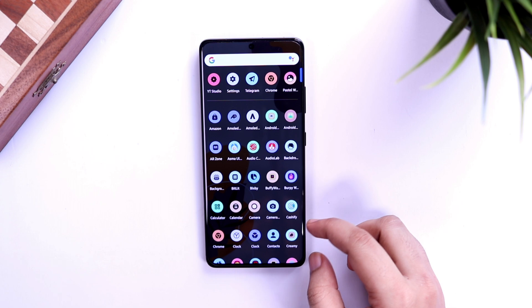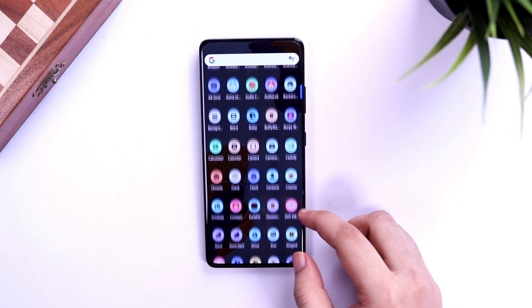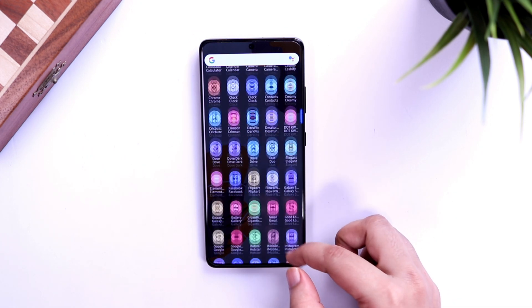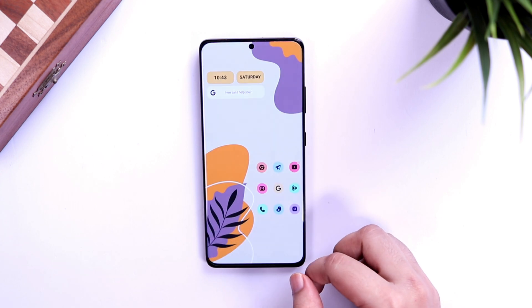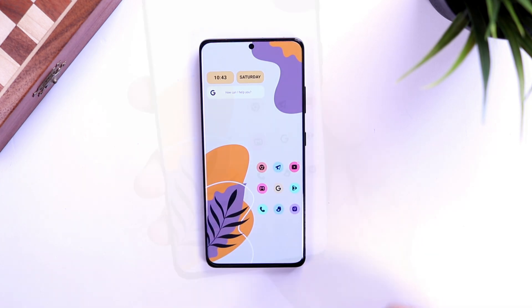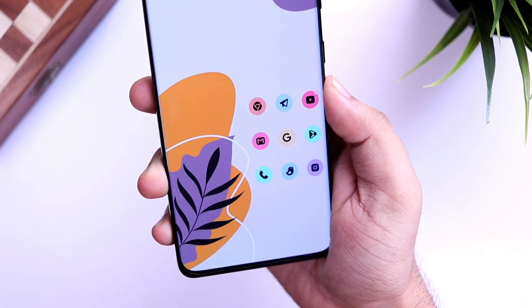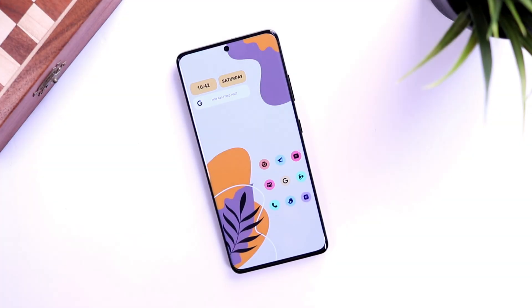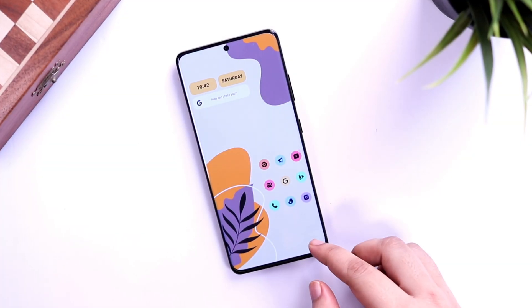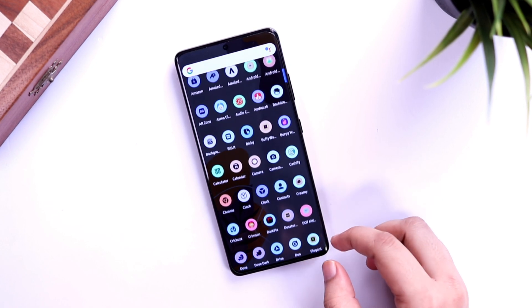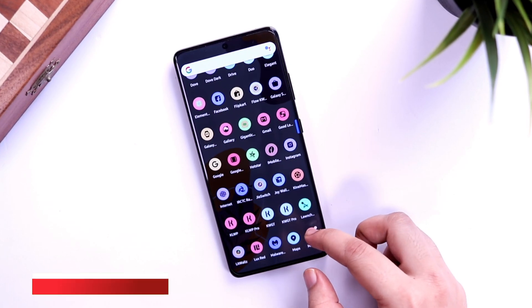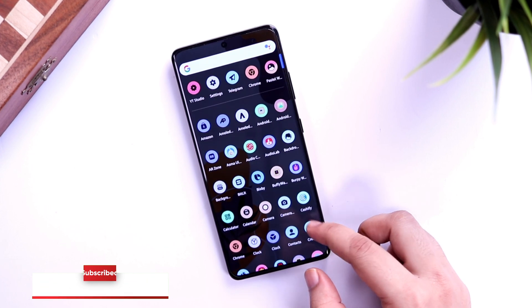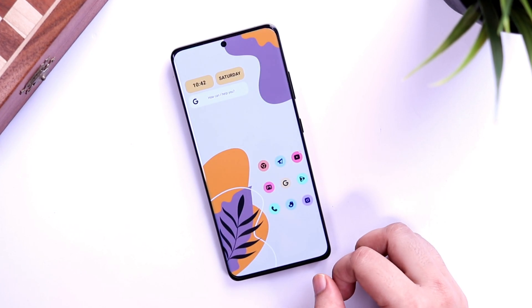How is it going everybody, Mr. Android here. Welcome back to a brand new episode of Best Home Screen Setups. Today I have got this beautiful home screen setup that I'm rocking on my S21 Ultra. If you love customizing your Android phone, this video is going to be perfect for you. I will be giving away 100 promo codes in this video, so stay tuned and watch it till the end. Let's also aim for 1500 likes — drop a like, leave a comment, and let's get started.